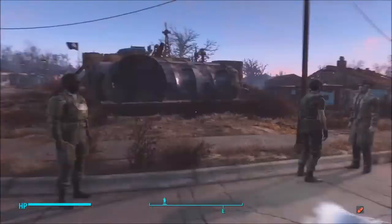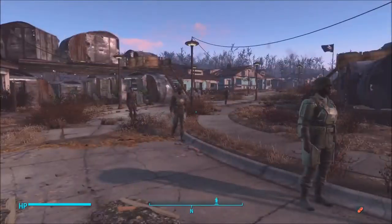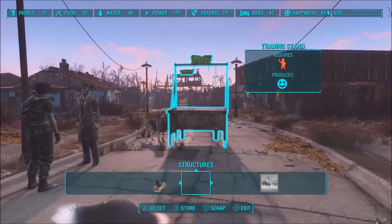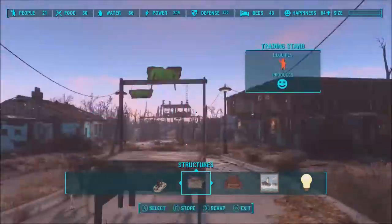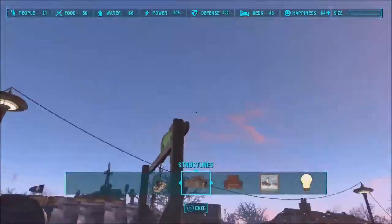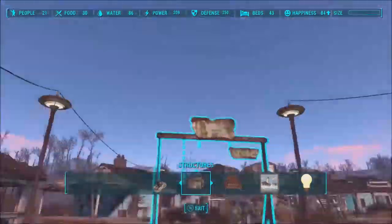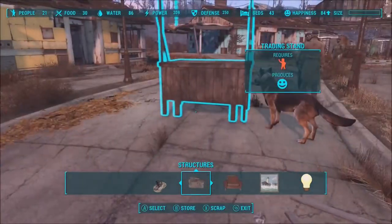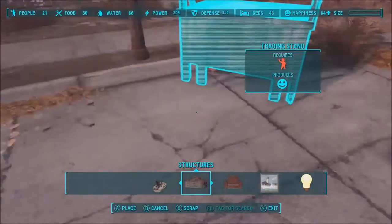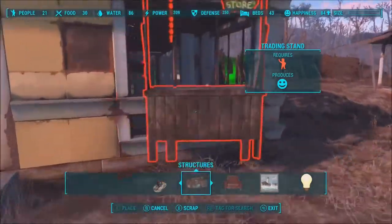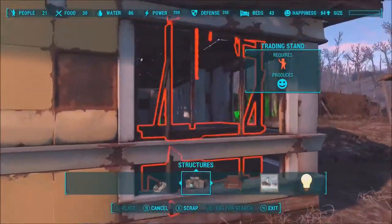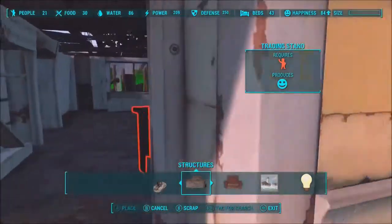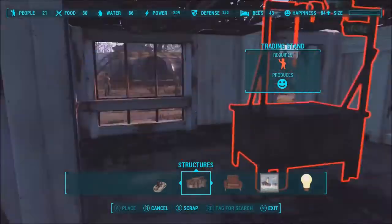Hey, what's up guys, Demented Monkey here and today I'm gonna be showing you how to do the rug glitch in Fallout 4. Basically, the rug glitch is a glitch that helps you place things where you usually can't place them. As you'll see in this video, I'm trying to place a store in the house, but obviously you can't place them there because they are too big and they all go through the roof.